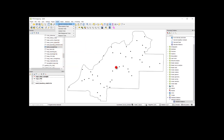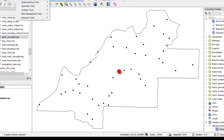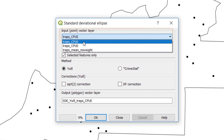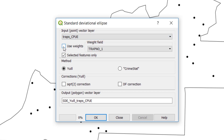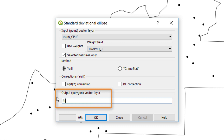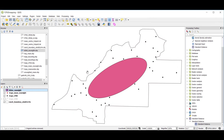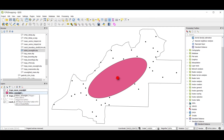Now we're going to calculate an unweighted standard deviational ellipse. We'll select our traps shapefile, we will not use a weight, and we'll leave the method by default. We'll name this 'standard dev no weight.' We can now see a standard deviational ellipse centered around our unweighted spatial mean.